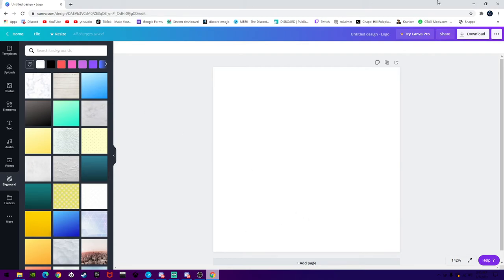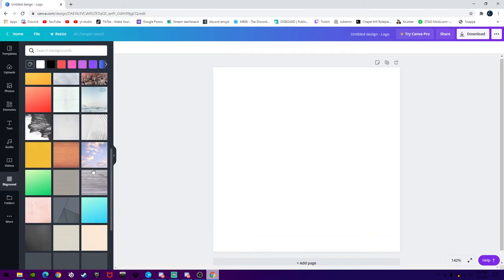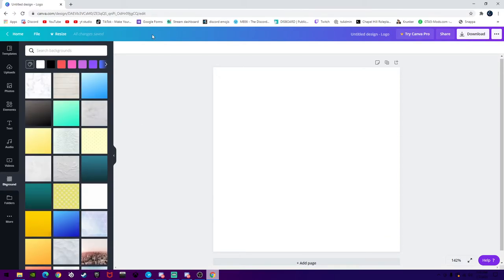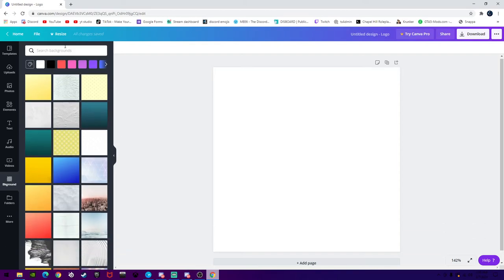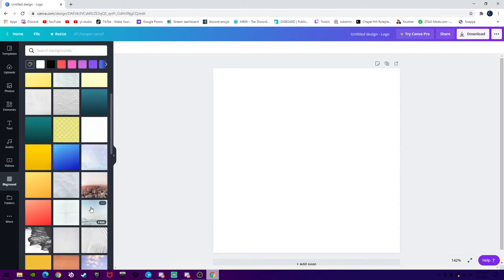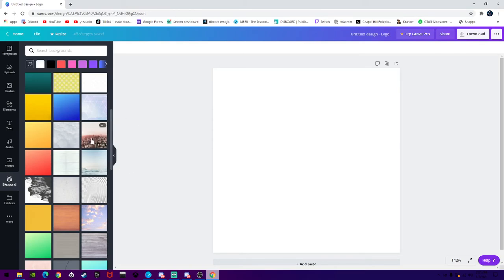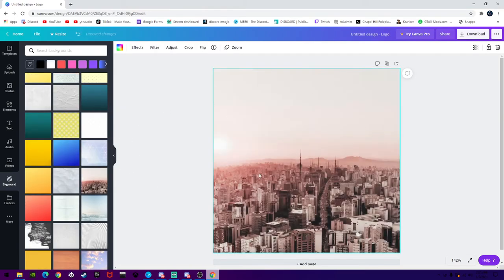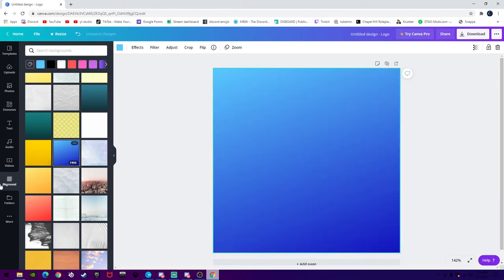You can search for literally anything that you want, virtually, and they have every single background you can imagine — it's all free. Besides the ones that you need Canva Pro for, which costs a certain amount of money per month. You can do that if you would like, but you don't need to. I'm just going to choose a background. You can choose any background. Alright, I'm going to use this background for the video.